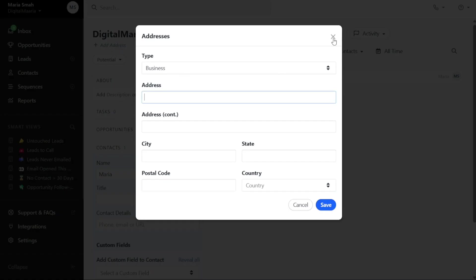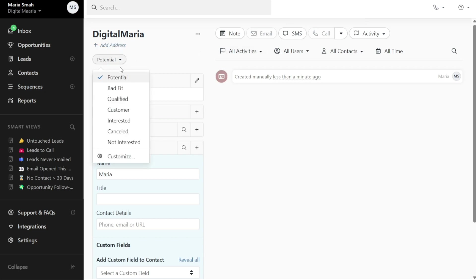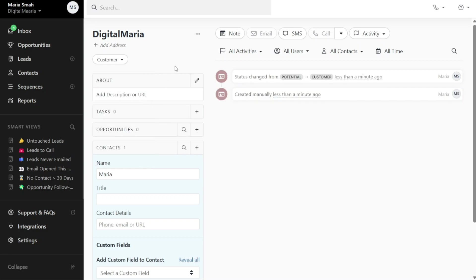Additionally, you can change the status of the lead to reflect its current stage such as potential, bad fit, qualified, customer, or interested. In the About section, you can add more details about the lead. This section allows you to provide additional information that may be relevant to the lead's profile. You can also assign tasks and opportunities to the lead from this page.